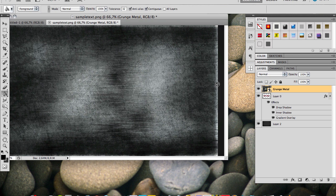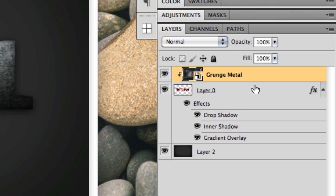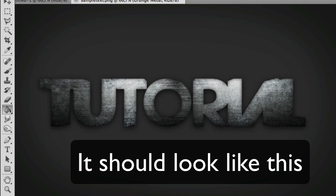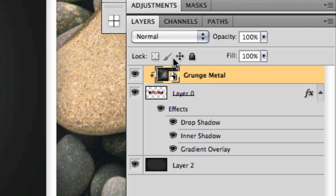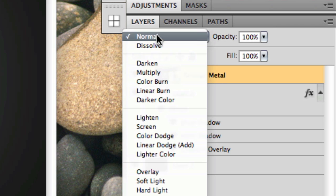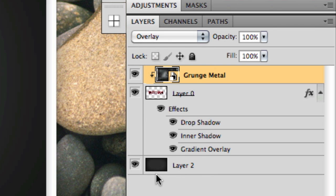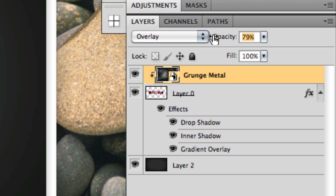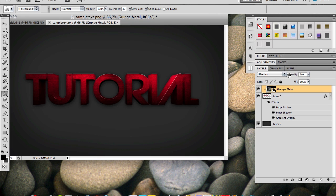Alright, so now what you wanna do is you wanna hold ALT and click in between these two layers. Now the texture layer and the 3D text layer, like so. So now what you wanna do is you wanna change the blend mode to this layer, from normal to overlay. And you wanna decrease the opacity a bit, to maybe around 70-80%, something like that. And yeah, that's pretty much it.